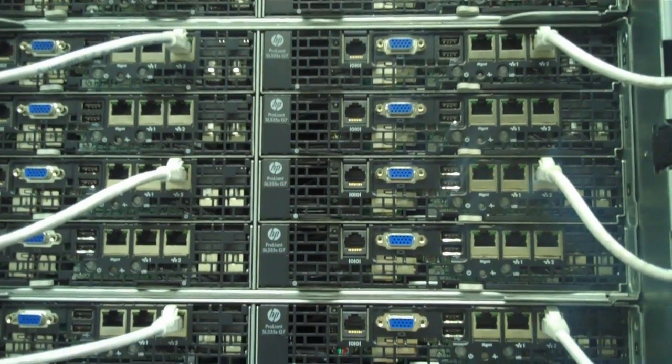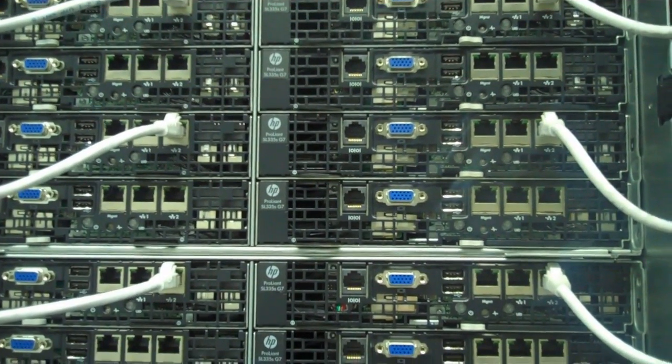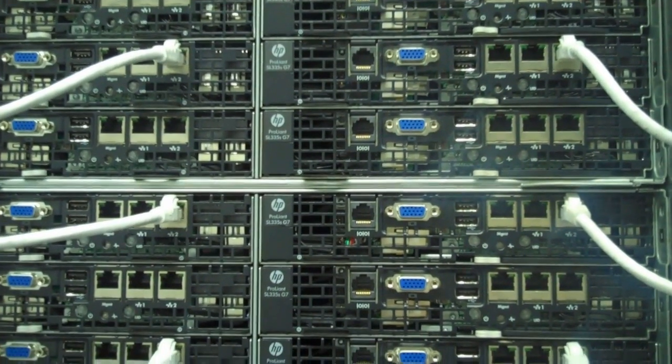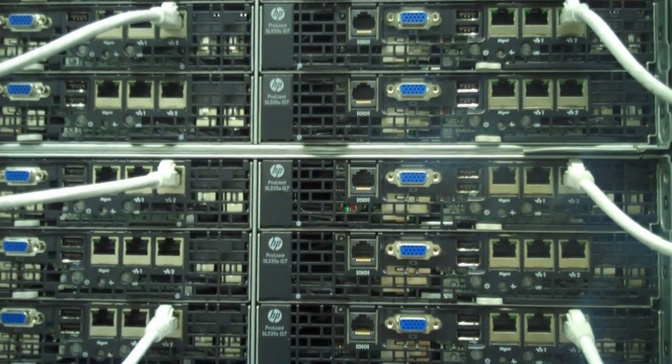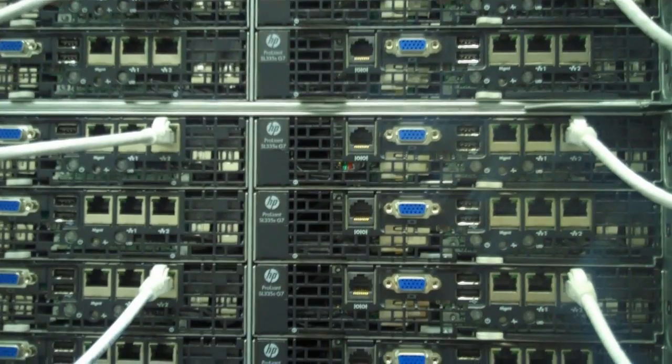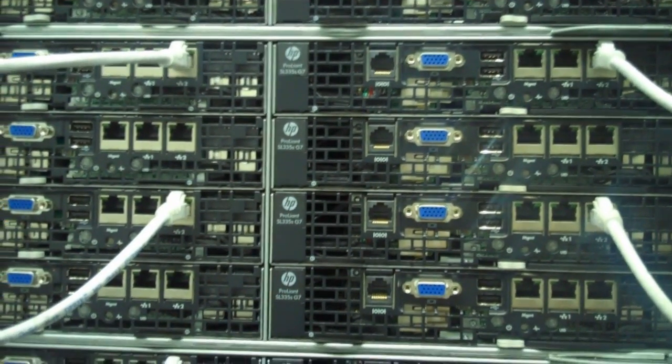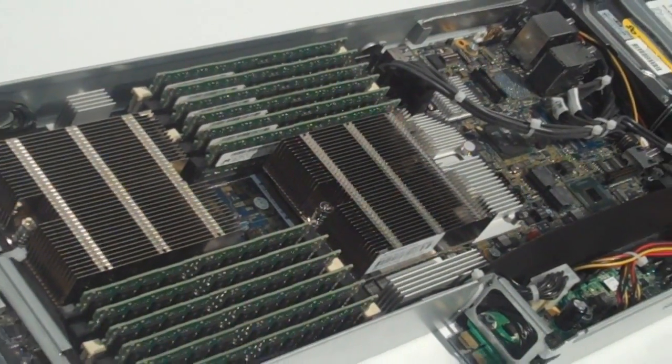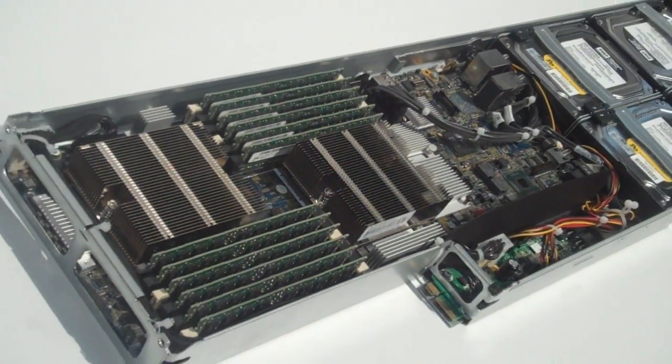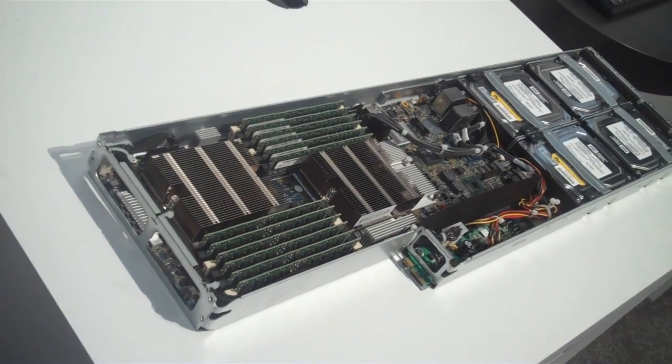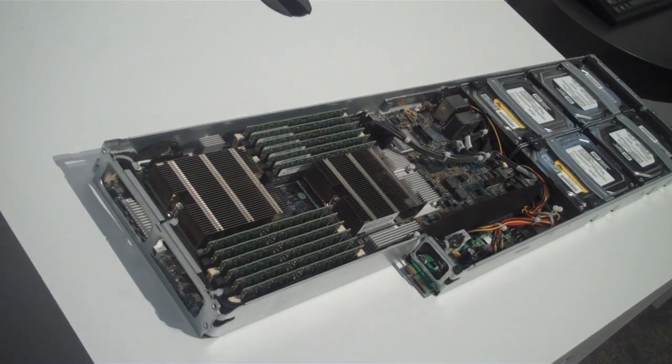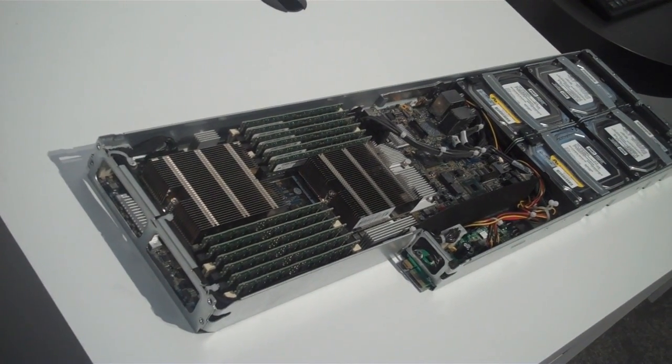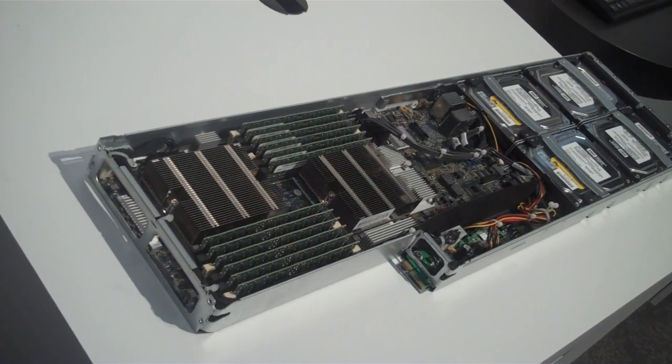The SL6500 series of scale-out servers is the first converged infrastructure for service providers and high-performance compute. And the SL335 is one of the latest members of the family. It's a 1U half-width node, ideal for web and cloud applications.